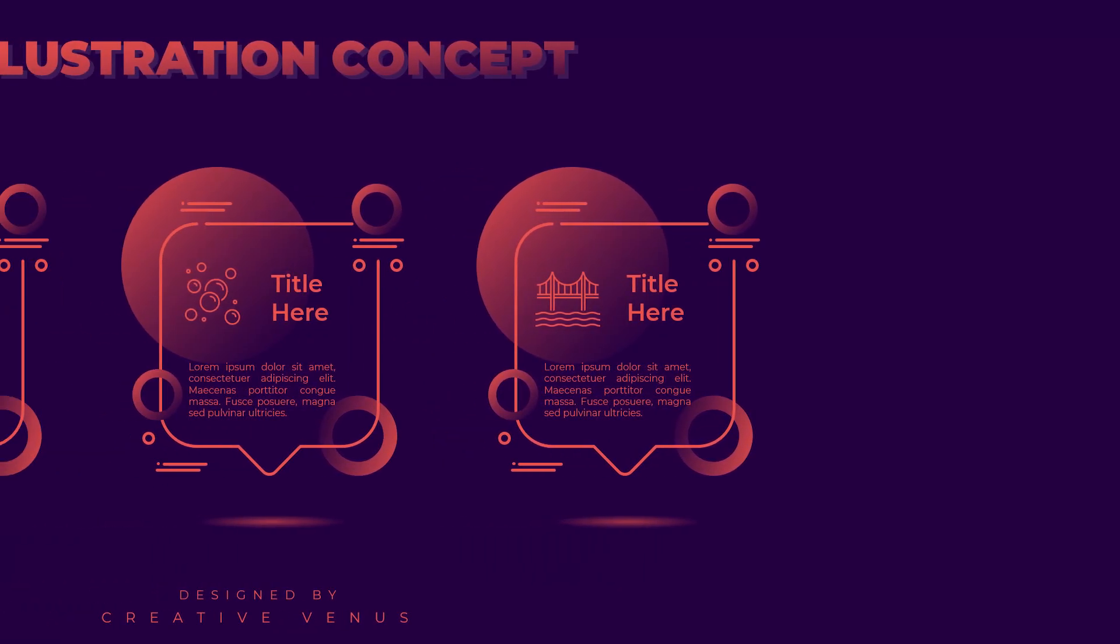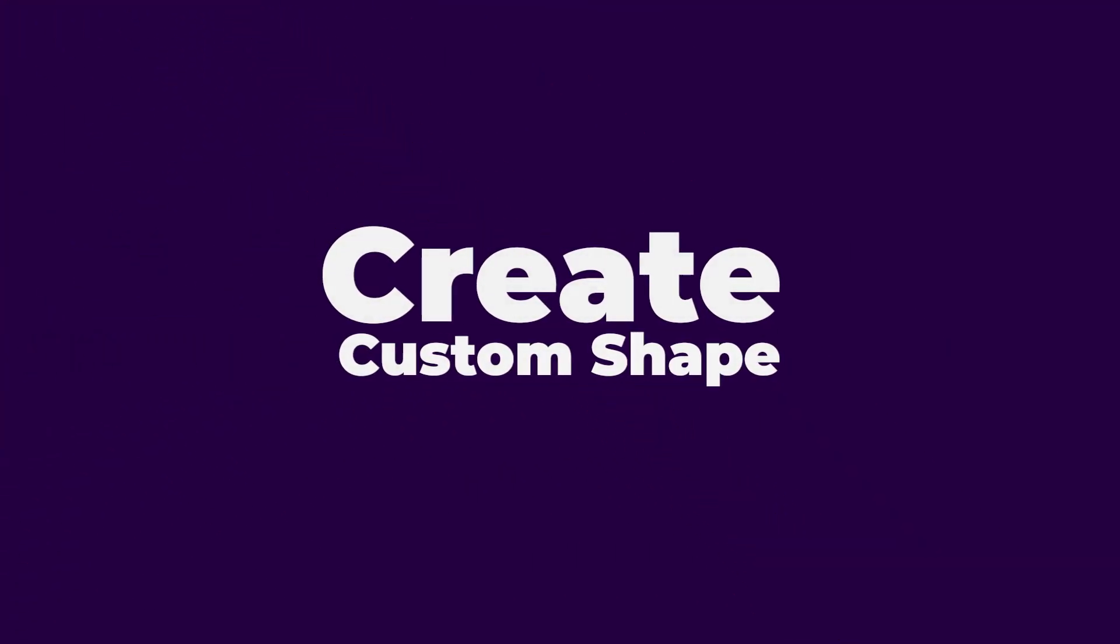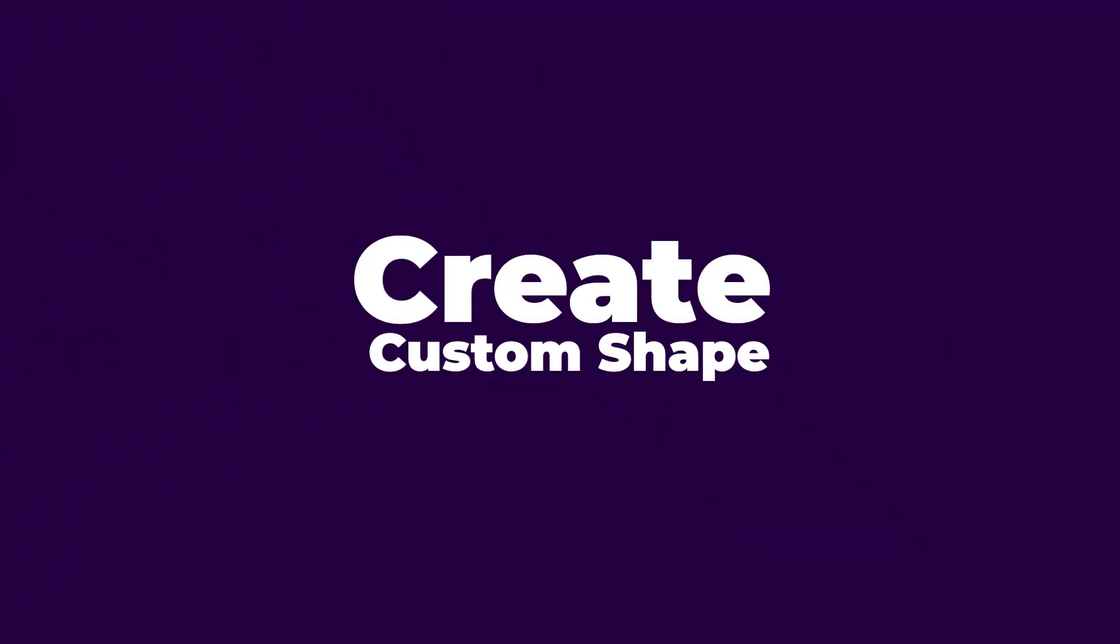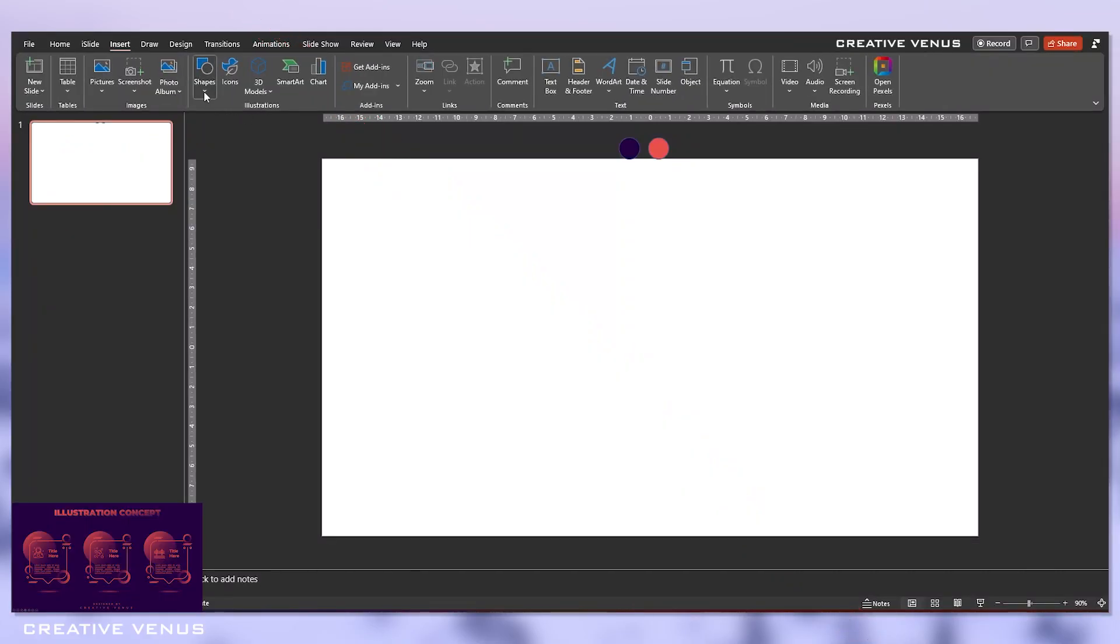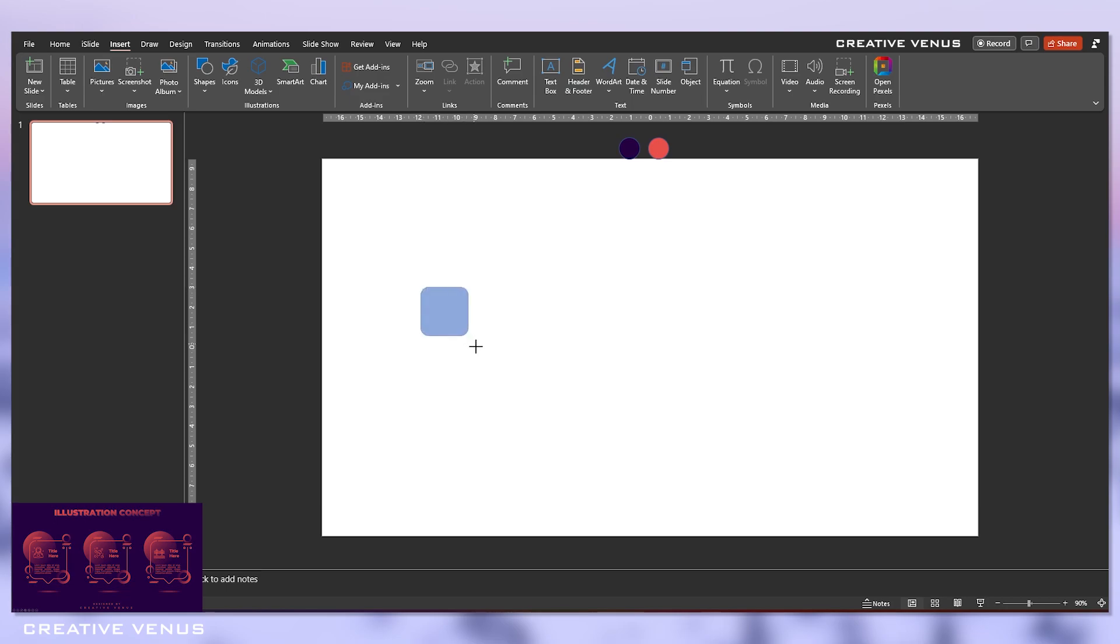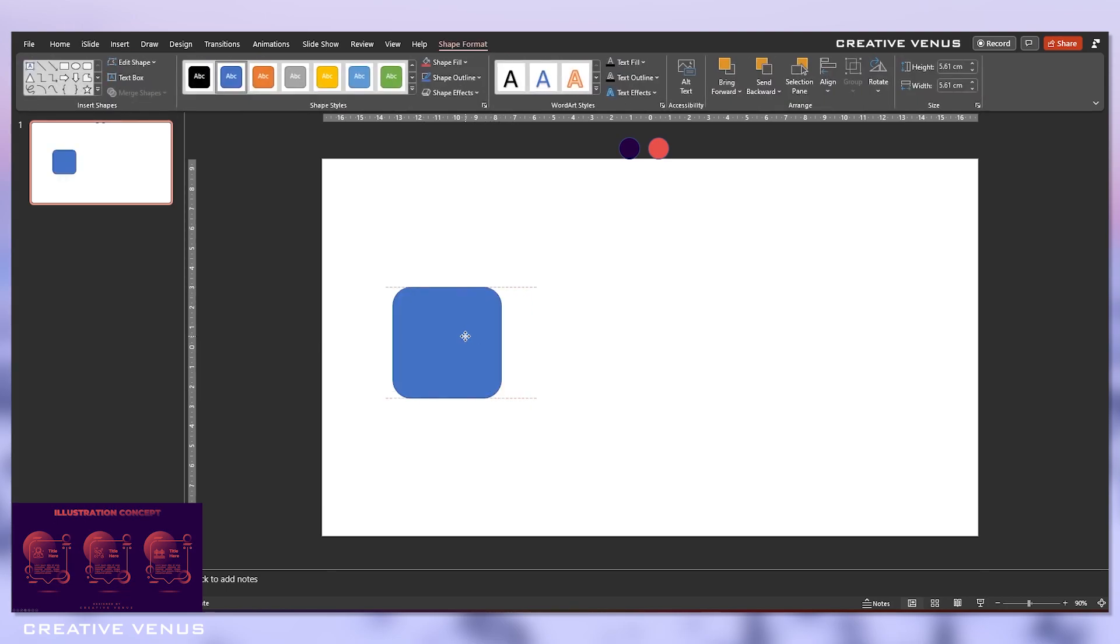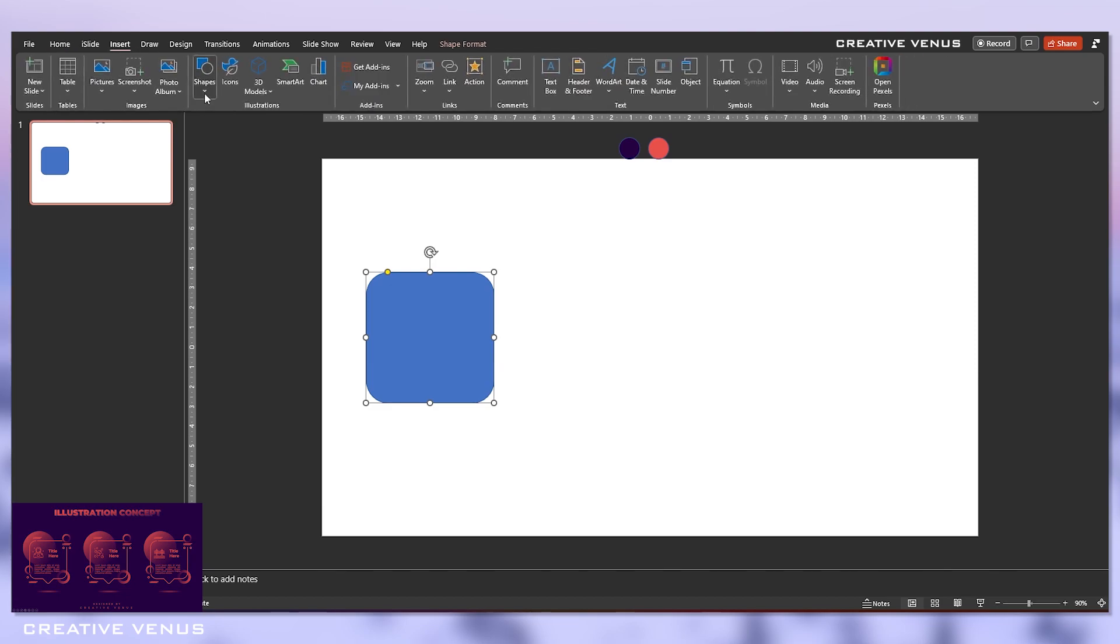Hello everyone, Creative Venue here, and welcome to another beautiful tutorial. Today we will design this illustration-based infographic design, and it has got three steps. So let's begin with the tutorial. The first step is to create a custom shape, so we will create this first shape and then replicate it two times for a total of three. This is a three-step infographic.